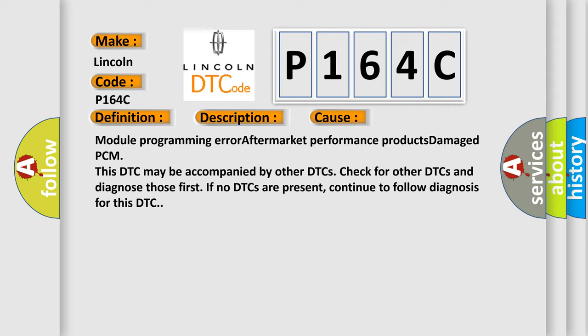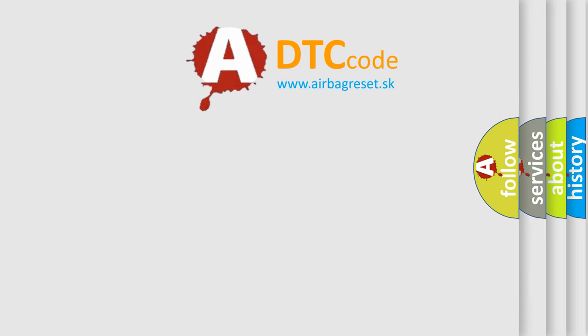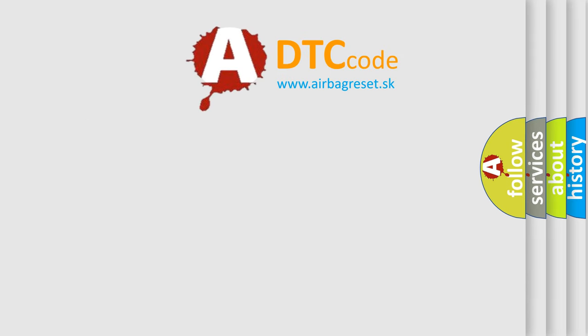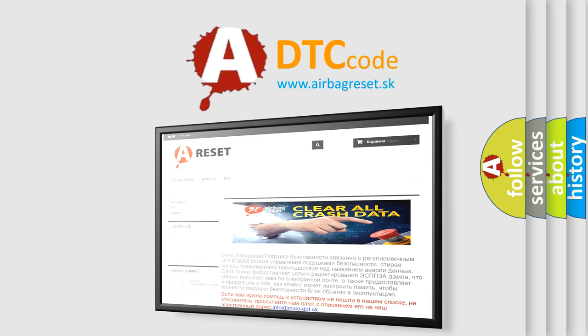The Airbag Reset website aims to provide information in 52 languages. Thank you for your attention and stay tuned for the next video.